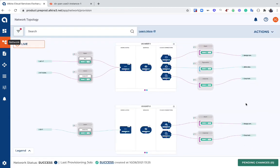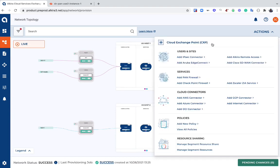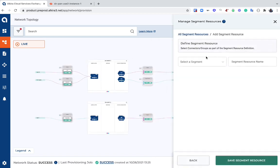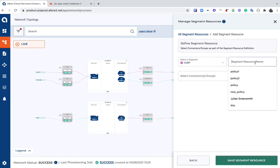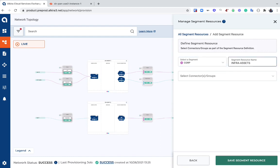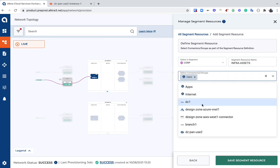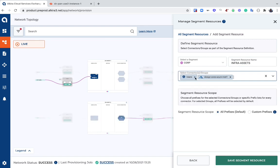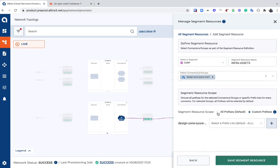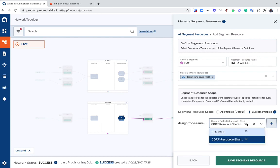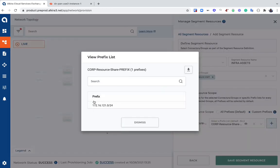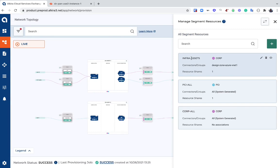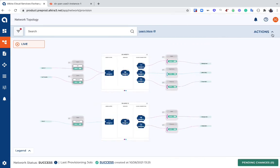Coming back to the topology here, if I want to start configuring this, all I have to do is come through here to resource sharing and I'm going to start by defining my segment resource or the scope of my segment resource. This resource is going to be my infra assets hosted in my corp segment, so I'm going to give that the name 'infra assets.' I can select from groups or connectors—I could select one or more groups or connectors in any combination, but in this case what I want to do is just select this single Azure connector here. I can choose to do all prefixes or I can choose custom prefixes, so I pre-created this prefix list here which includes 121.0.